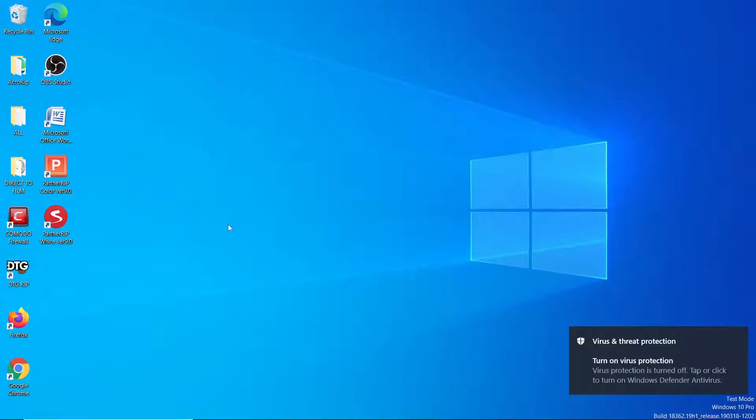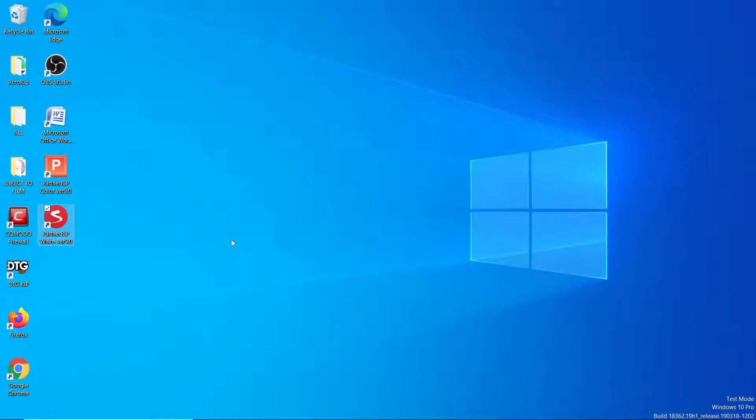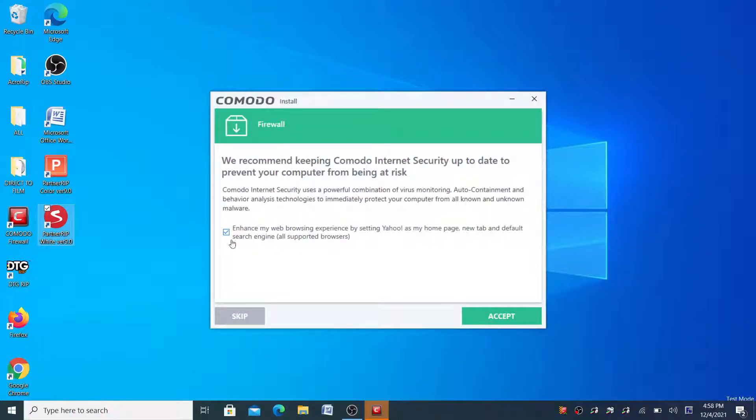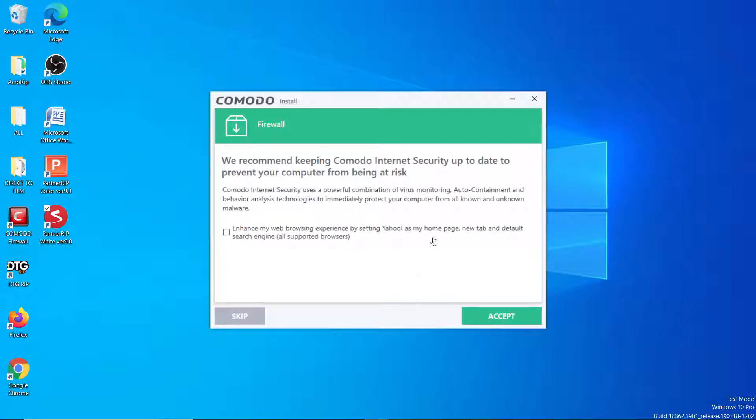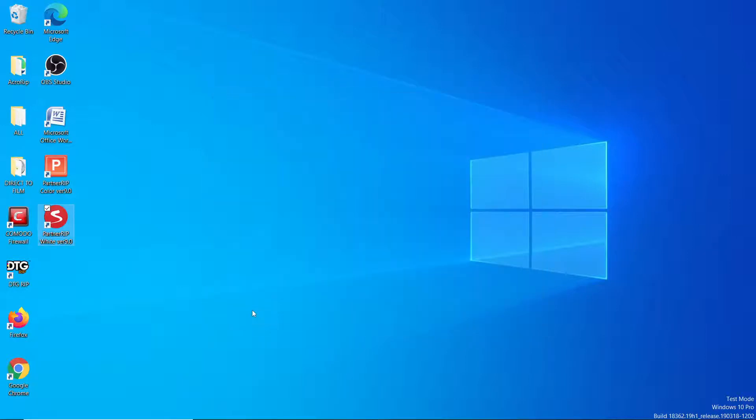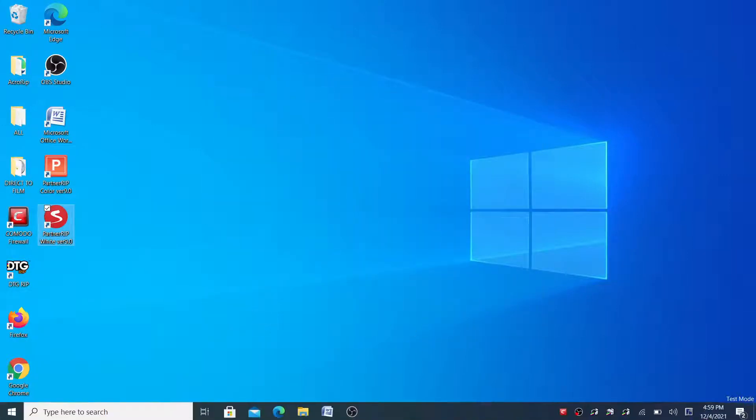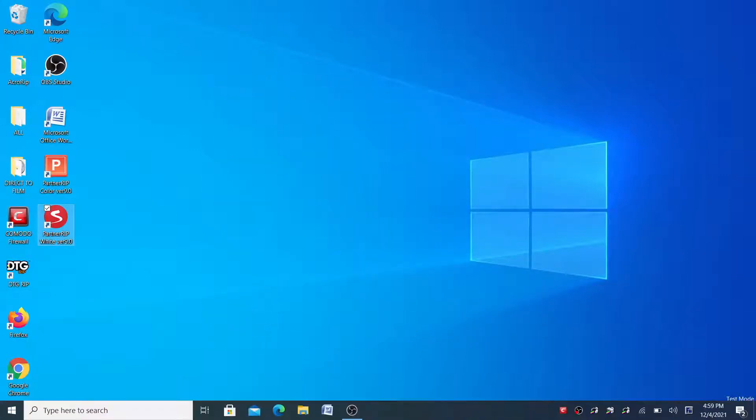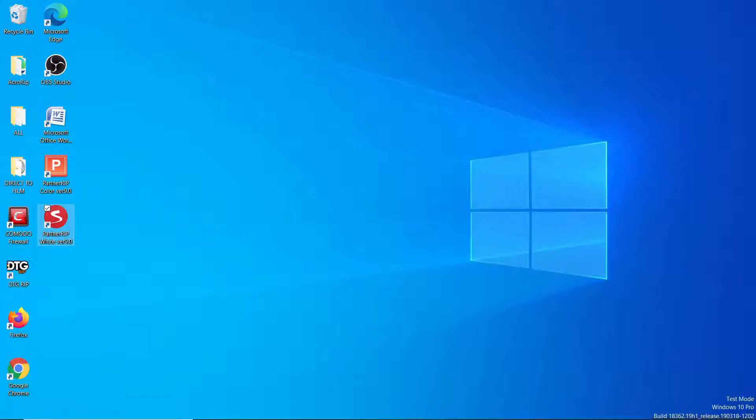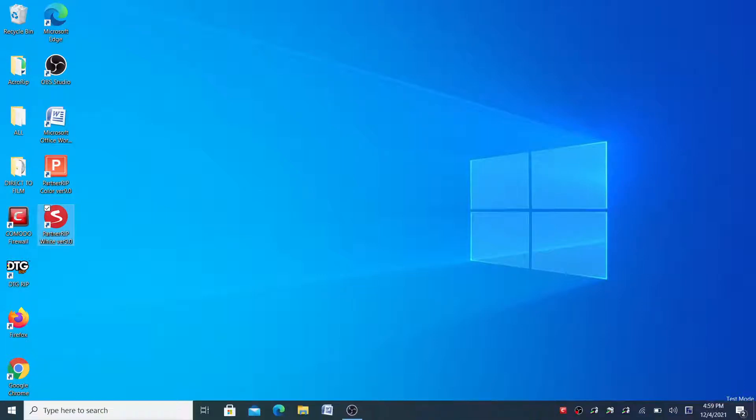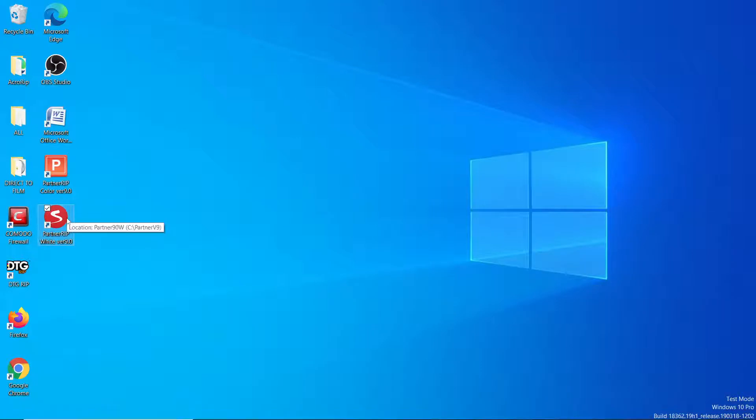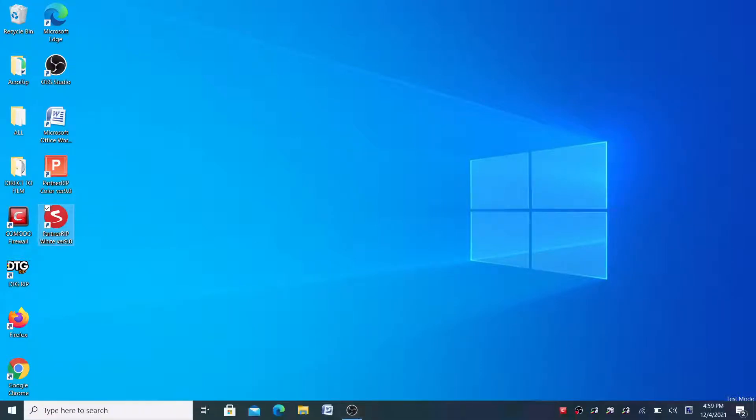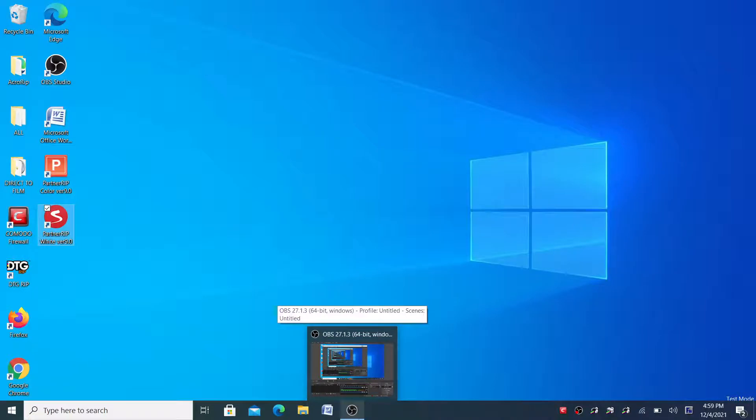I'm going to just run AcroRip. Okay, so we see we recommend keeping enhance my web browser. Take that off, we don't want to do that. So we want to skip that. We just want firewall services and that's it. I'm going to install.